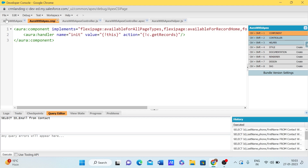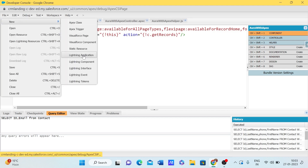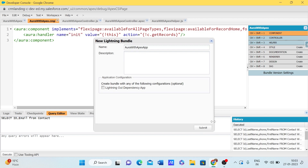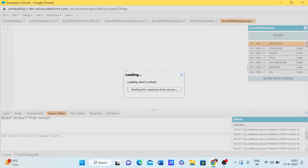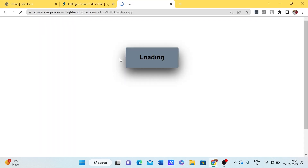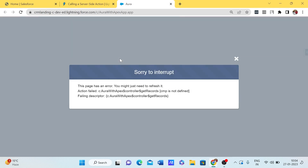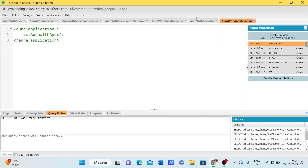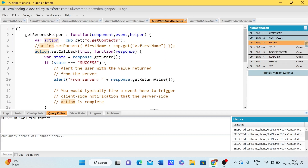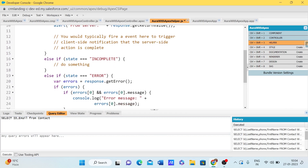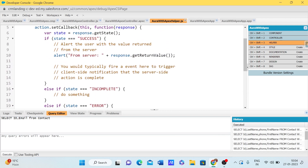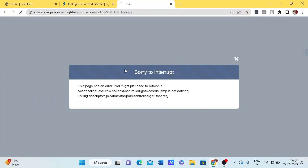Let me create an application and execute it. The component name is set, so let me save and preview. There was an error — we were using 'cmp' but the variable name is 'component', so let me fix that, save, and refresh.